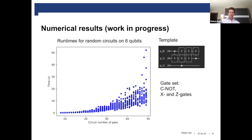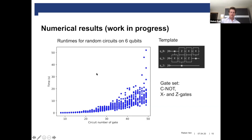Here are some first numerical results — this is still a work in progress. This is a plot of the runtime of our algorithm for randomly chosen circuits, where on the x-axis you have the number of gates, using CNOT, X and Z gates. Here you see the template used for this experiment, and here you see the runtime to provably find all maximum matches of this template in the circuit. If you go up to 50 gates, it's still quite a reasonable time to run the full algorithm.